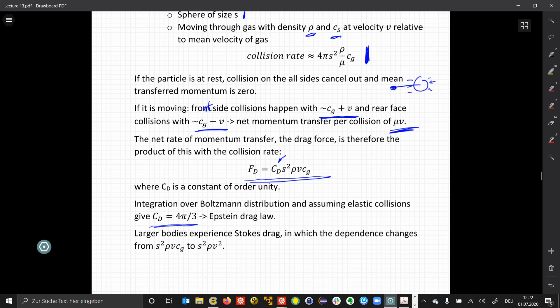For larger bodies, they experience the so-called Stokes drag, where we change the dependence from a² rho v·c to a quadratic dependence on the solid particle velocity.